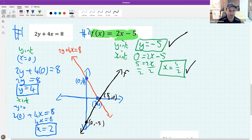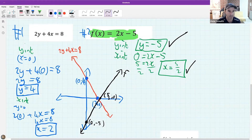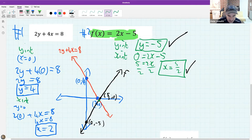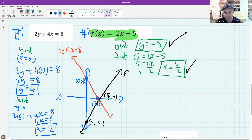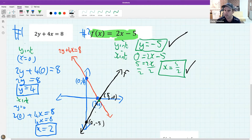Recapping: when we draw straight line graphs there's a very definite process. We need two points - we find those by finding the x and y intercepts. Once we've found those two points we make two dots on our cartesian plane, draw a straight line through them, and then label the graph and our points. That would be worth about six to eight marks in the bag - which is a lot.